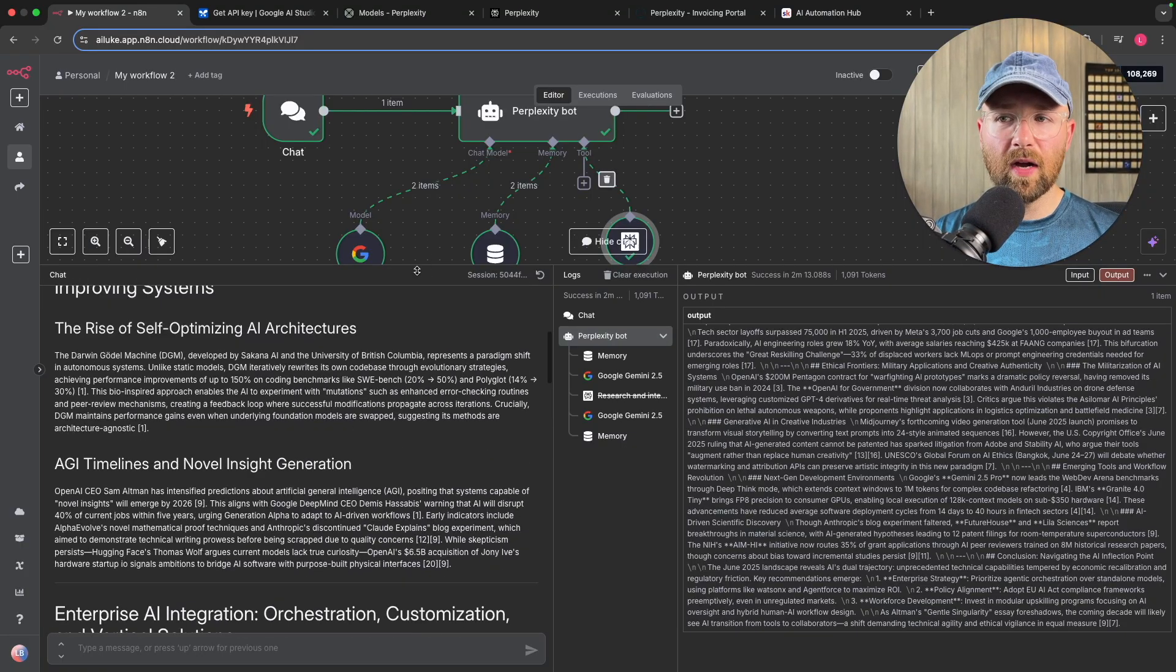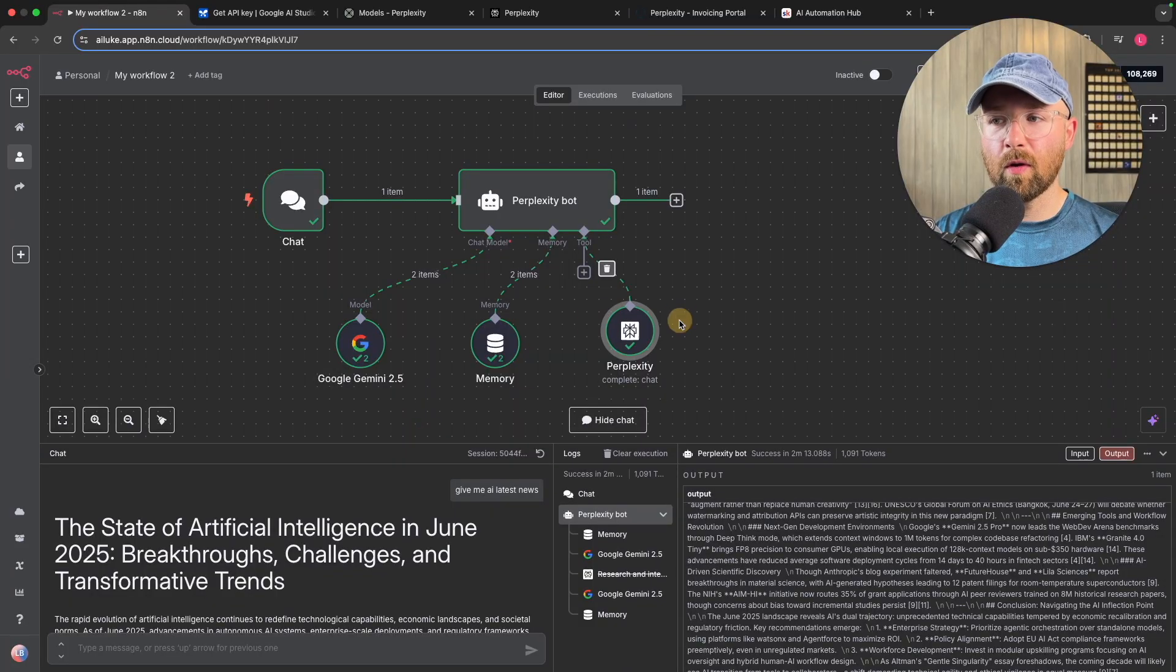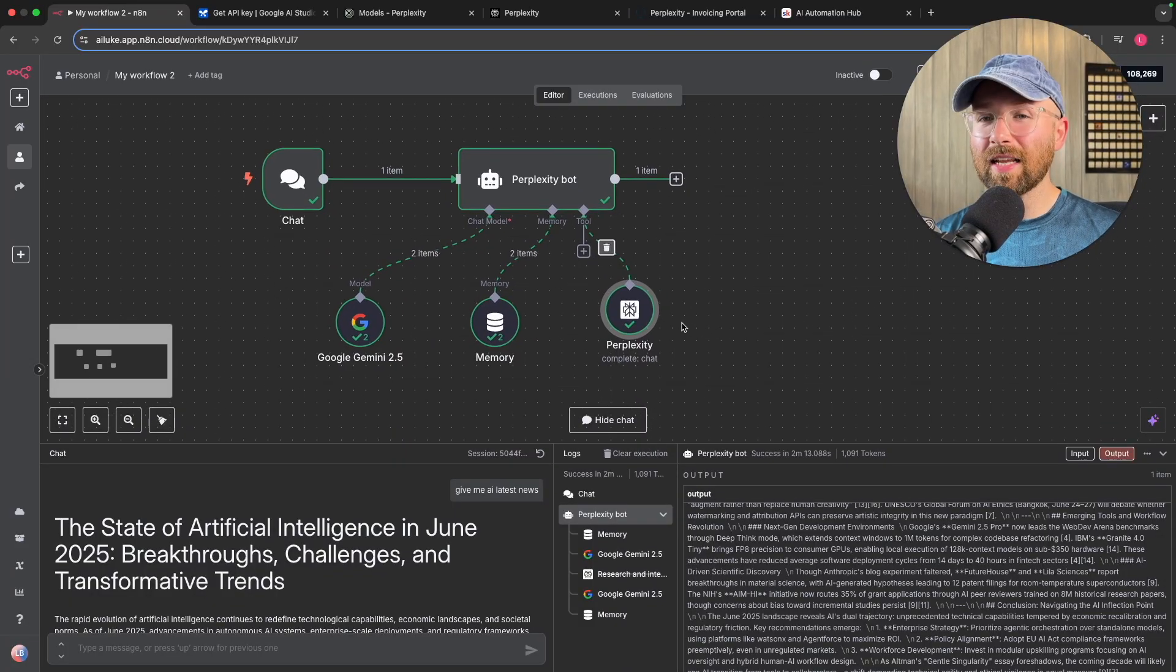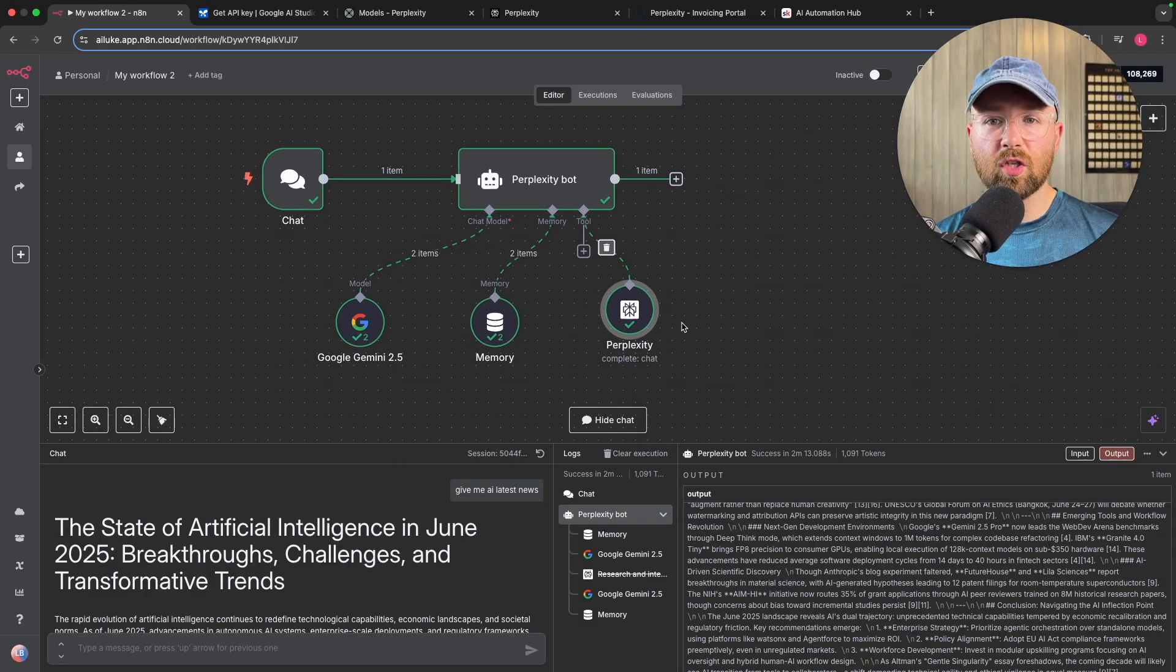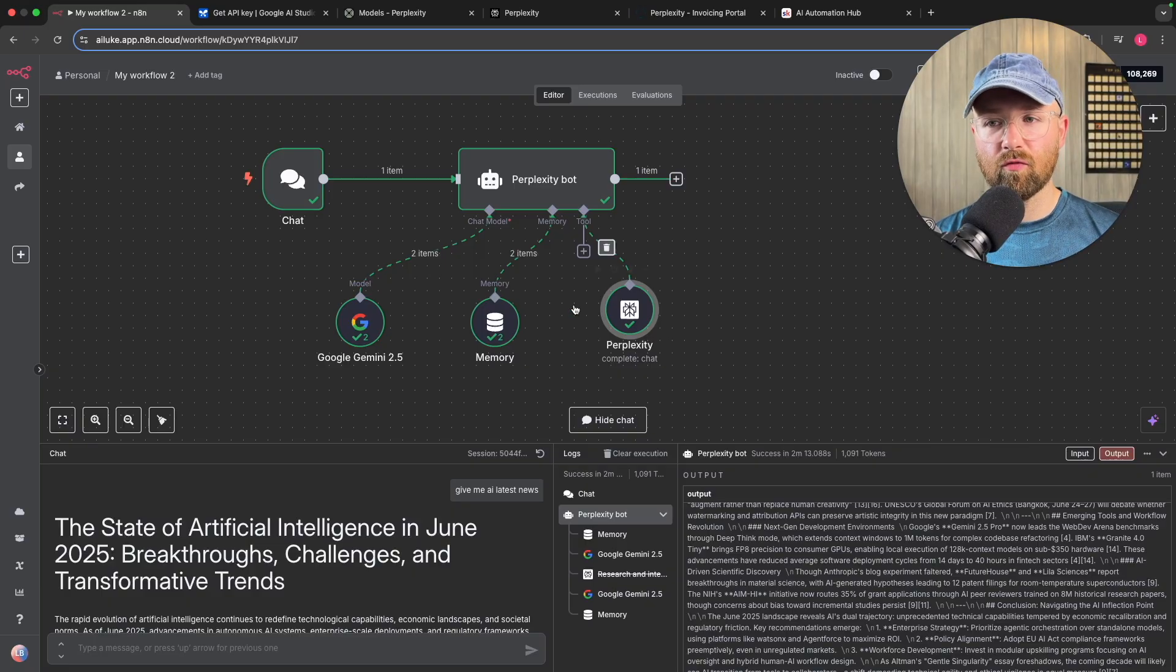This here, why is this such a big advancement? Well, Perplexity isn't an AI model as such, but it's a framework for researching. So here I'm using Google Gemini 2.5, right?